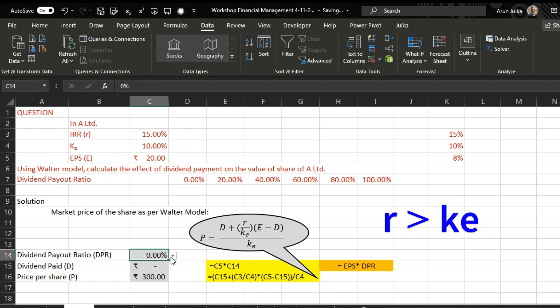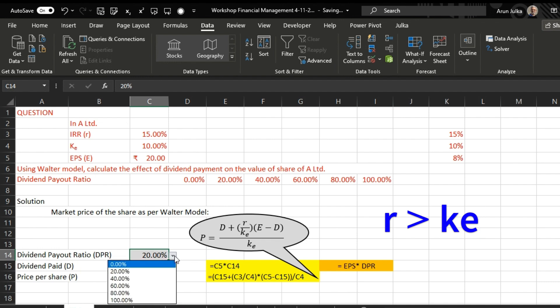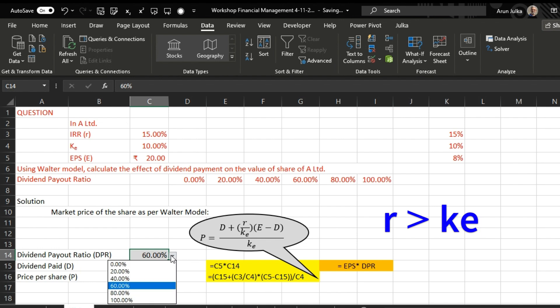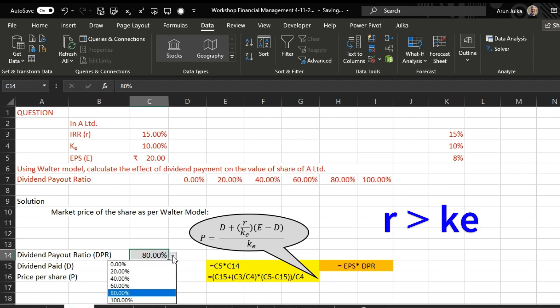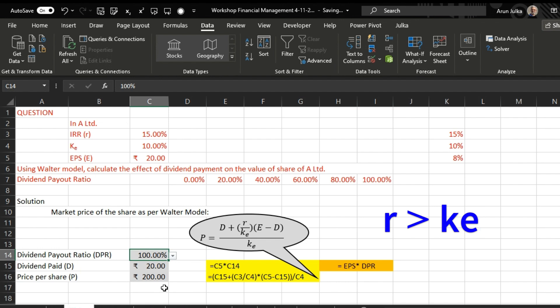When we calculate this, the answer is 300. In this case r is greater than ke. So when we pay no dividend, the price of the share is 300. If we pay 20% dividend, the price decreases to 280. At 40% it is 260, at 60% it is 240, at 80% it is 220, and at 100% it is 200. This implies: if r is greater than ke, paying more and more dividend decreases the price of the share.